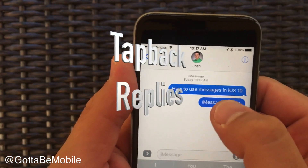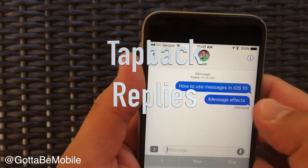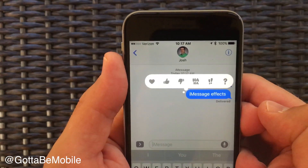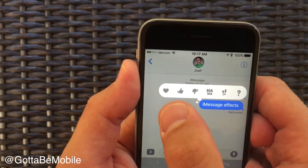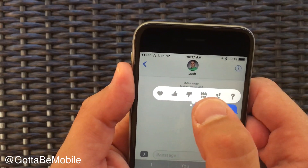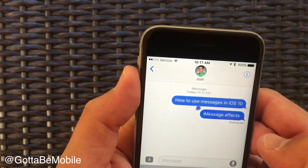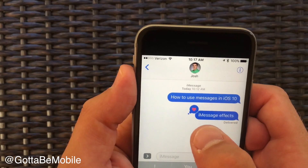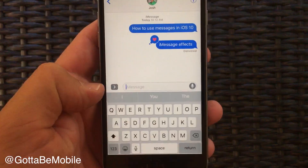If you want to reply to someone without actually typing something you can send a tapback. Tap and hold on a message and then you can heart, thumbs up, thumbs down, haha, exclamation, or question mark, and that will show up as a little message right next to that message.